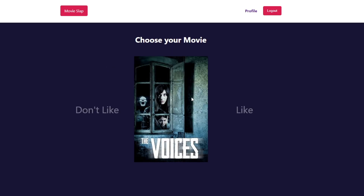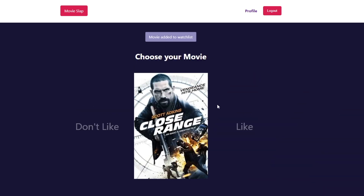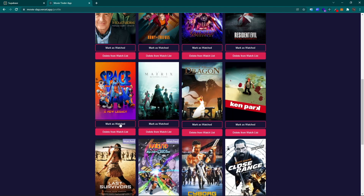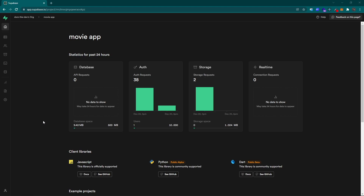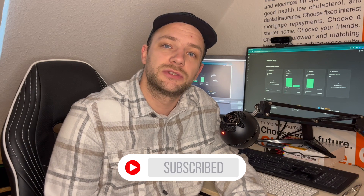Hi everyone and welcome to this new video. My name is Dom and we are going to build a full stack application with Supabase and React. We will be creating a movie tinder application, fetching data from a movie API. We are going to use the magic link authentication from Supabase and store data in a Supabase database. This is the first video of a series, so make sure to hit the subscribe button. In this first video we are going to create the authentication logic, using the magic link sign-in form from Supabase as well as protected routes with React Router DOM.